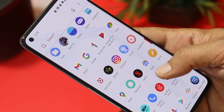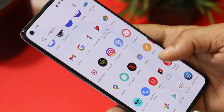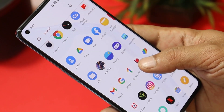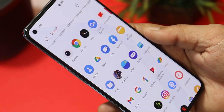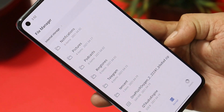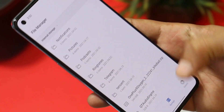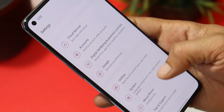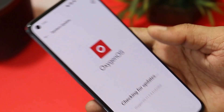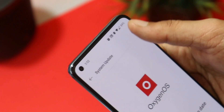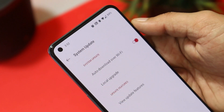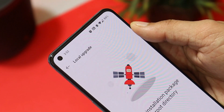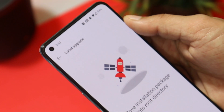I received this OTA update via the system update section, but if you haven't received it yet, you can wait or I'll try to provide download links in the description below. Download the file and place it inside internal storage. Then go to Settings > System > System Update, tap the gear icon in the top right corner, select local upgrade, and you'll be able to see the file.